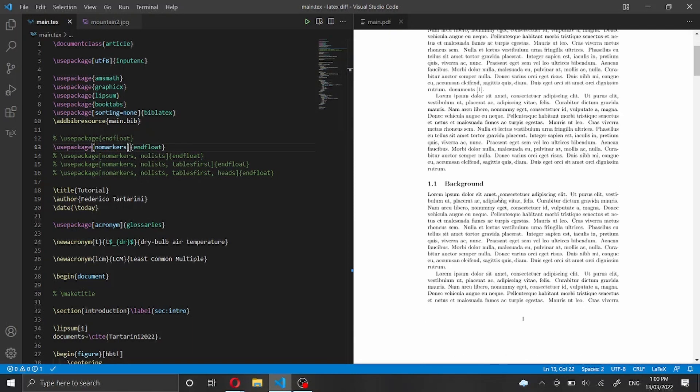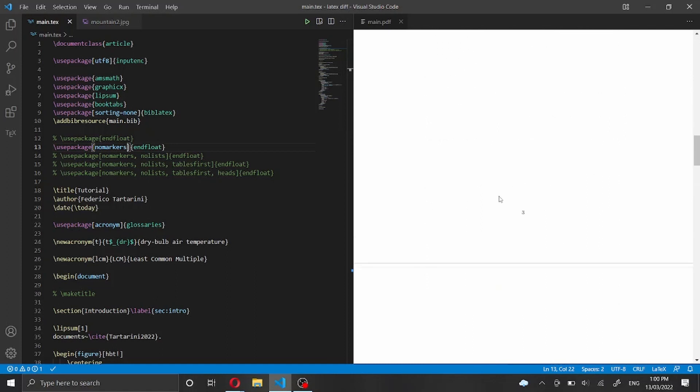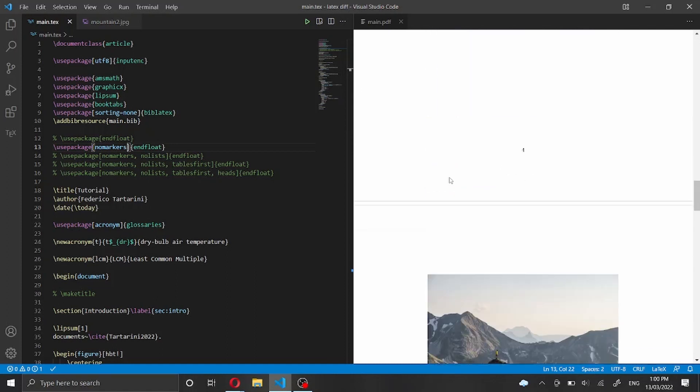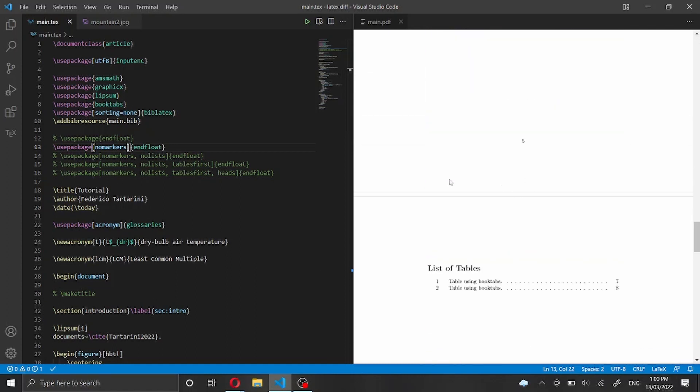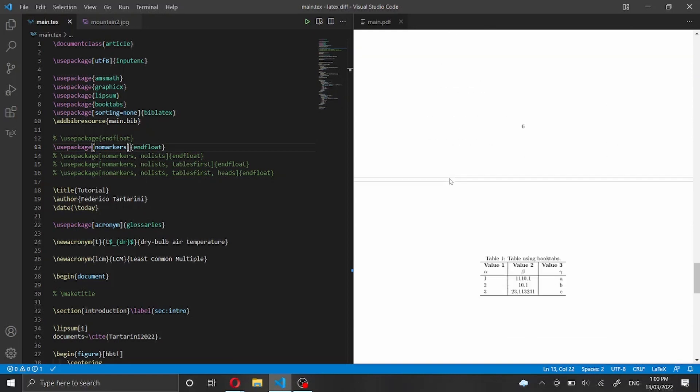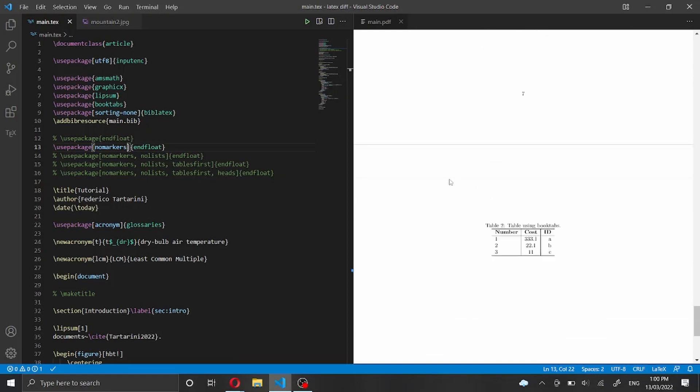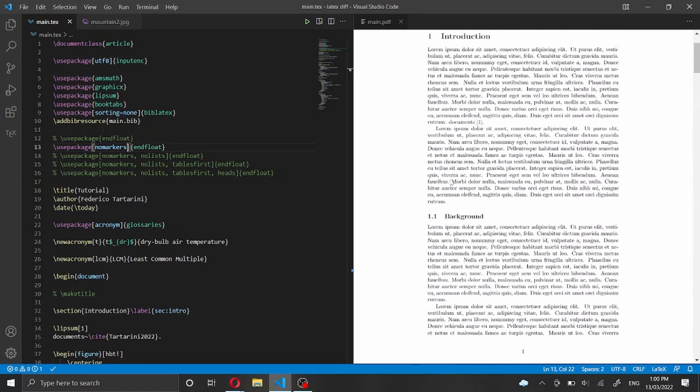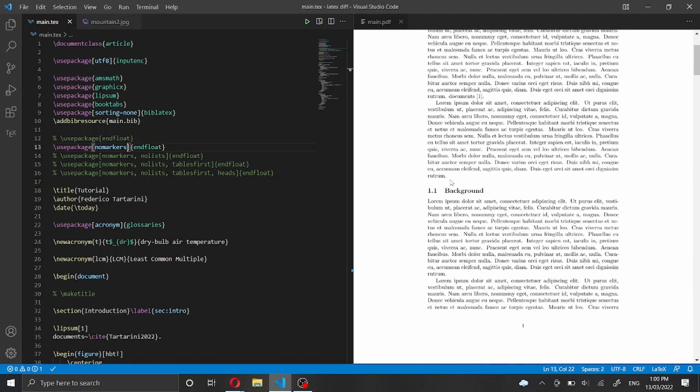So we'll have just the figures at the end here. We have a list of figures and then we have the two figures and then we have a list of tables and the two tables at the end. But we no longer have markers.